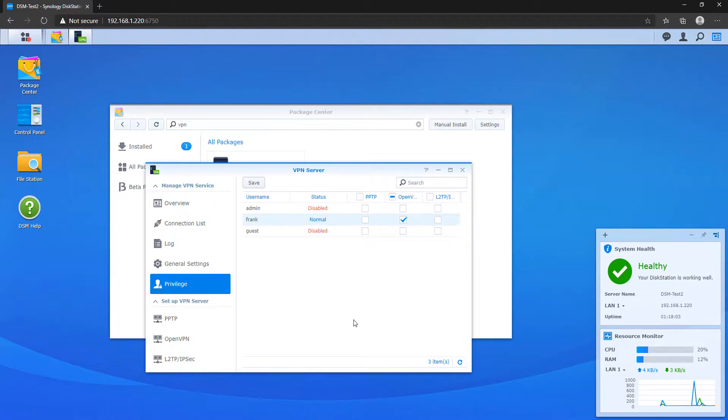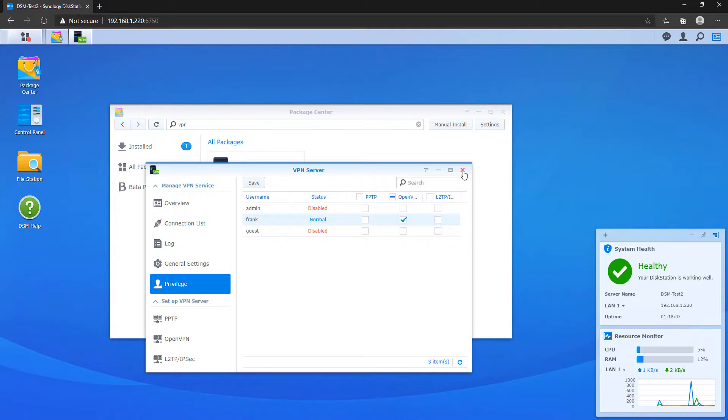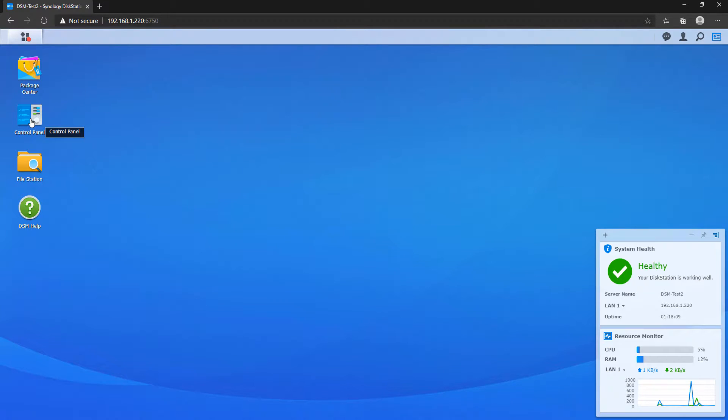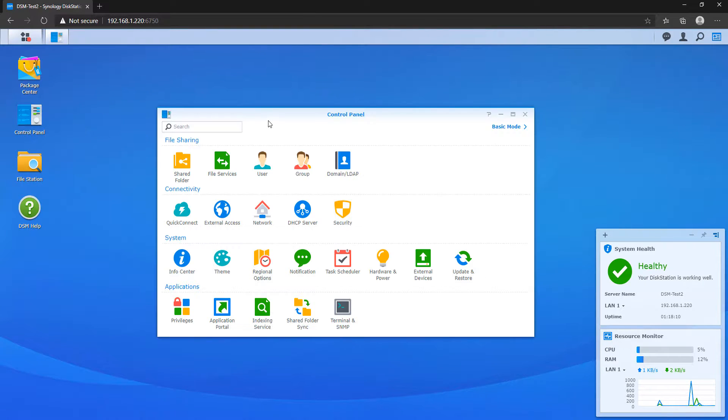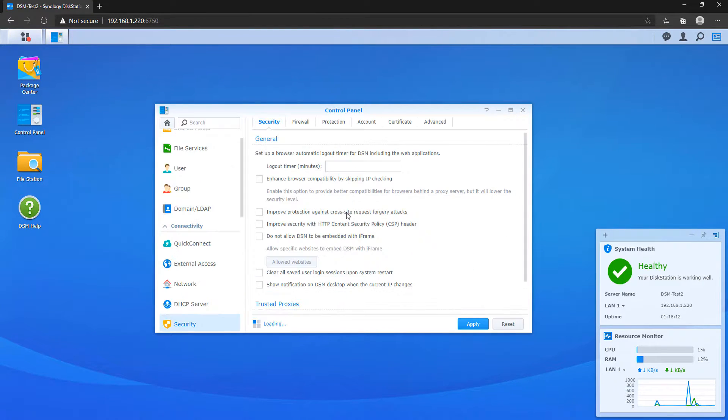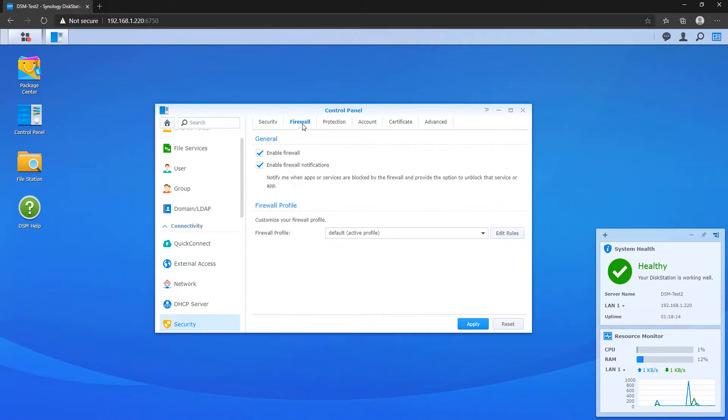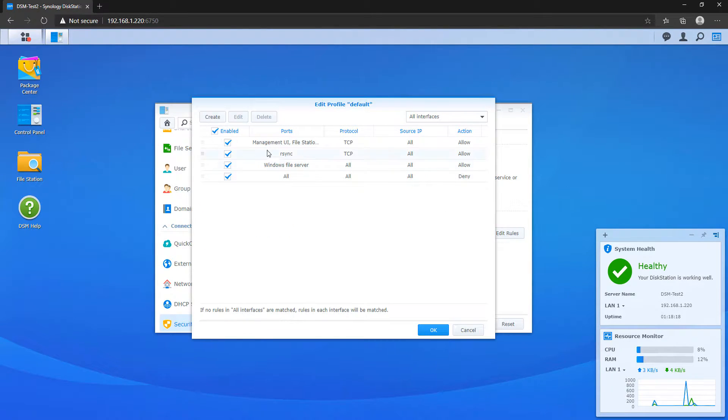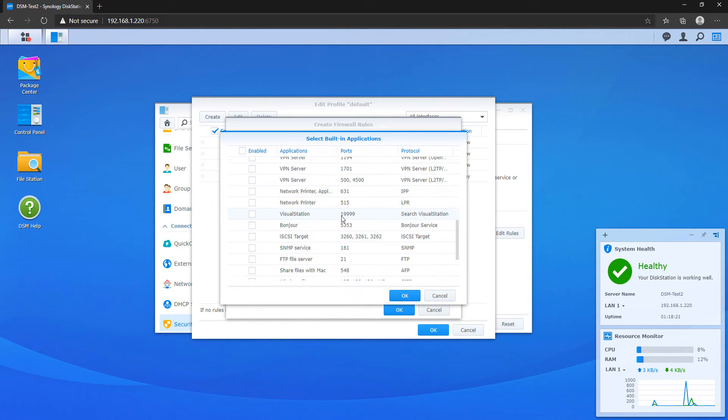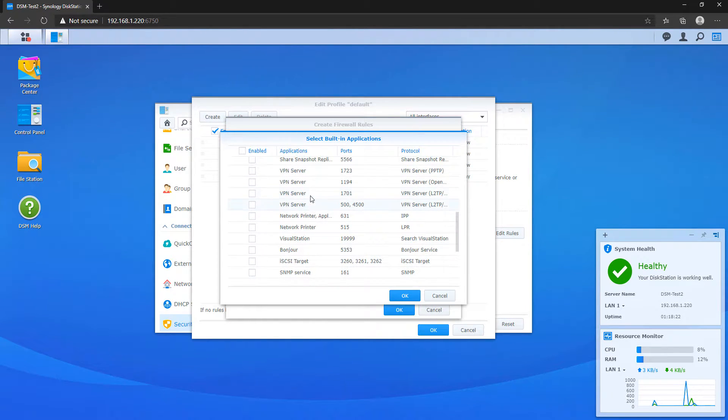So at this point, the VPN server configuration is actually done and we're going to move over to the firewall. If you don't have your firewall set up, check out my initial setup video and it'll guide you through the whole process. But we need to make sure that we have a firewall rule set up for UDP port 1194. That is what OpenVPN uses.